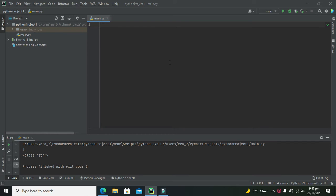Today we are going to learn about how to find the data type of a variable in Python within the PyCharm compiler.